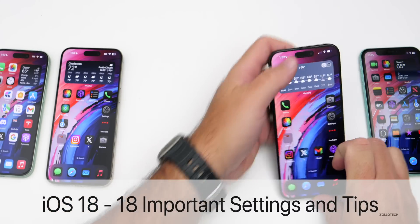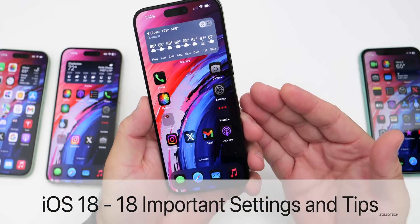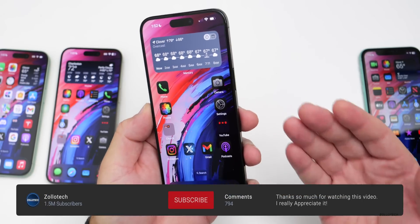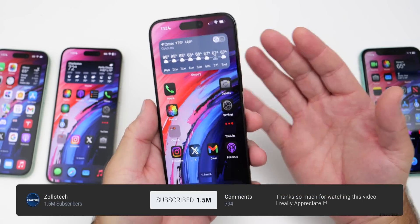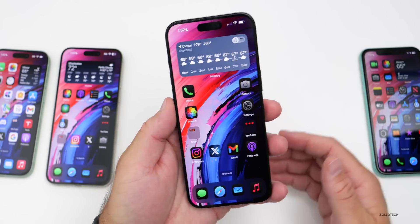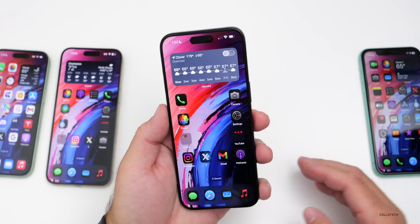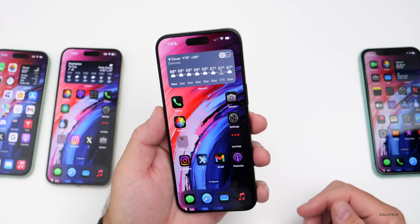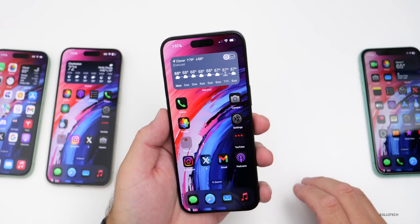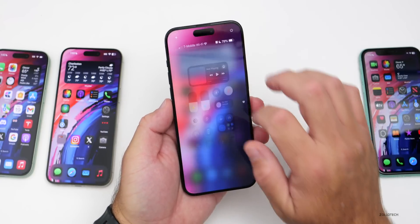Hi everyone, Aaron here for Zollotech. Now that Apple has released iOS 18 to the public and many people are getting used to the overall settings and changes, there are some important settings you should know. I thought we'd go over 18 important settings to know, along with some tips and tricks.